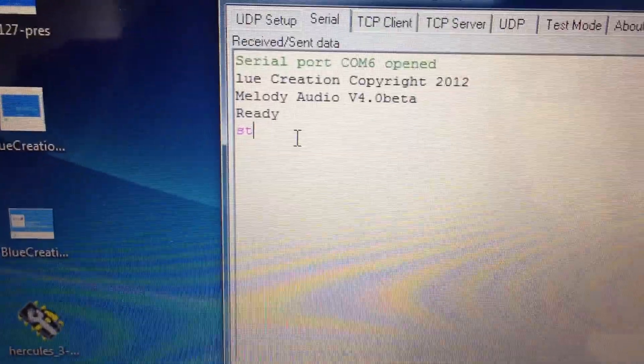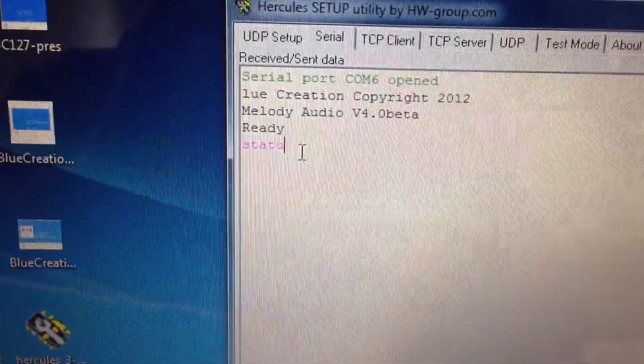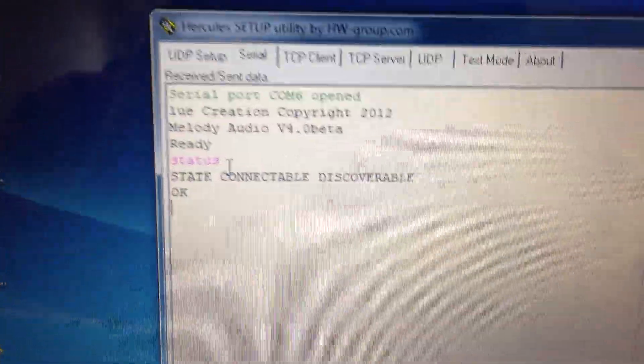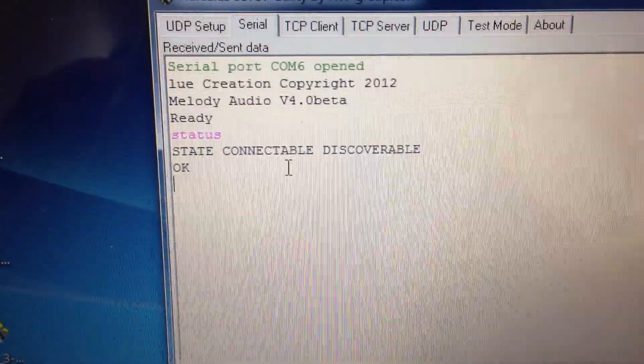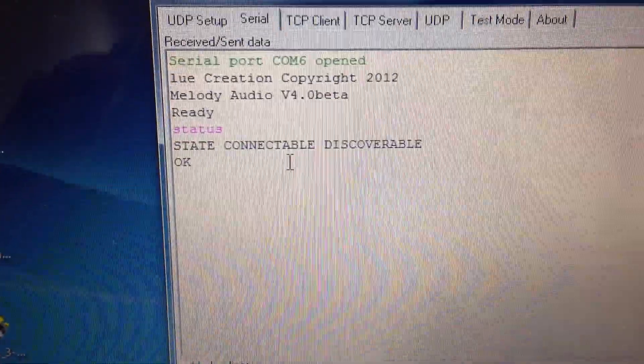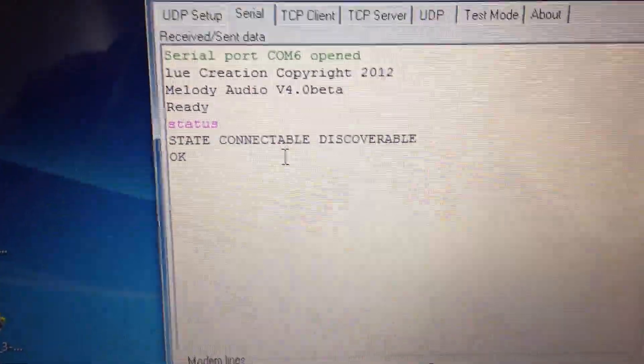So if I type status, I can see that it's connectable and discoverable. The board is set up and ready to run.